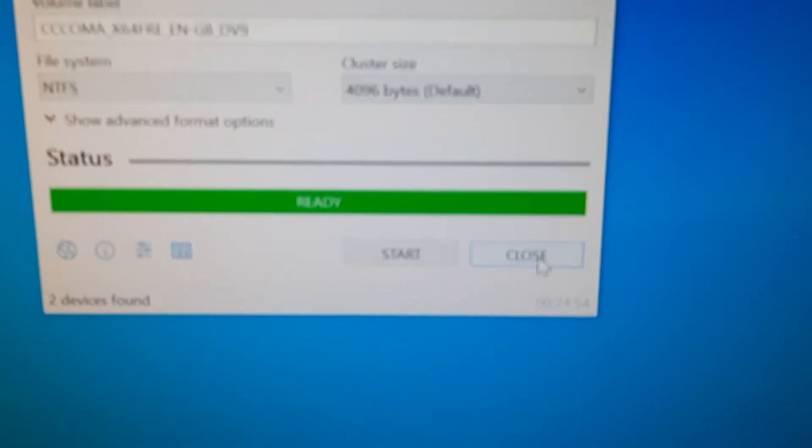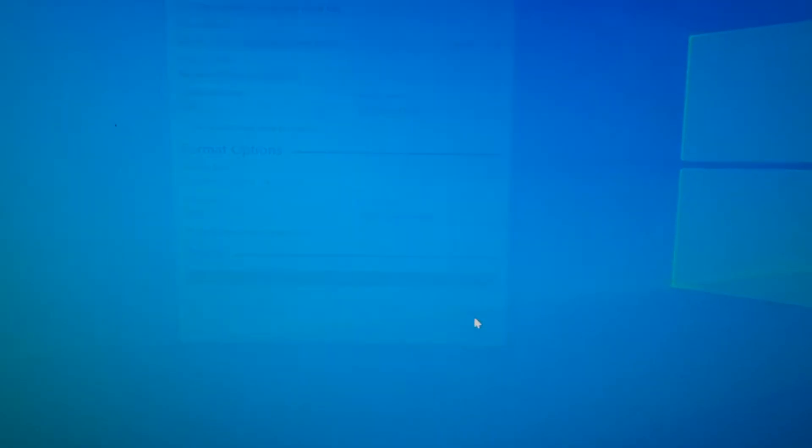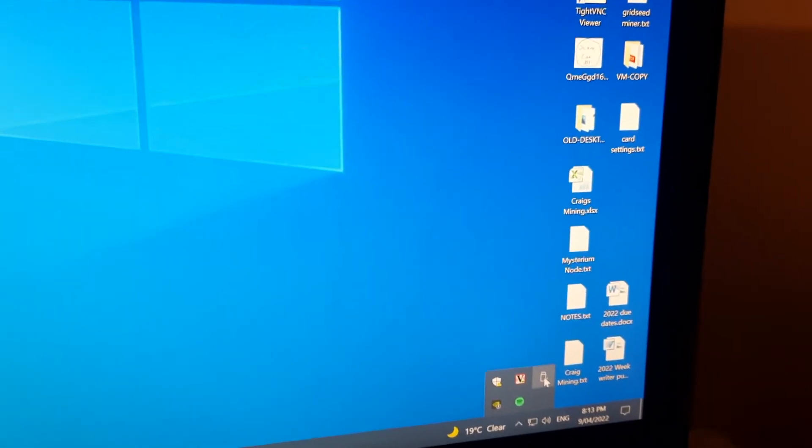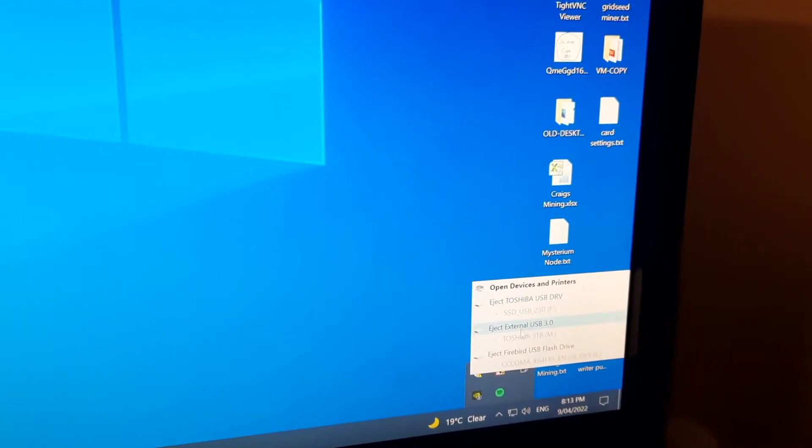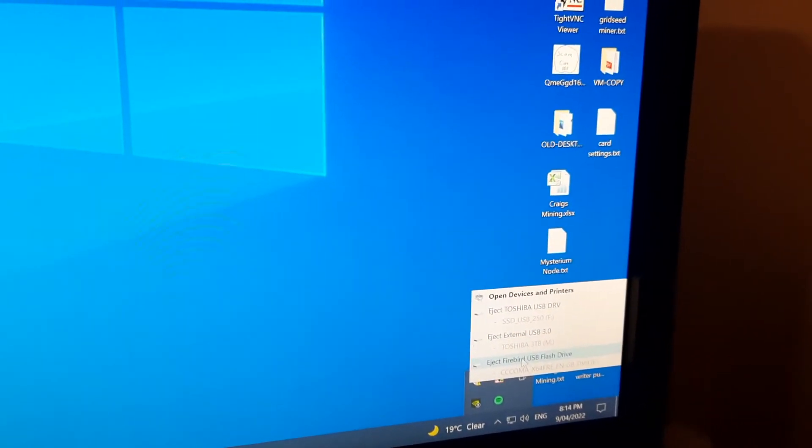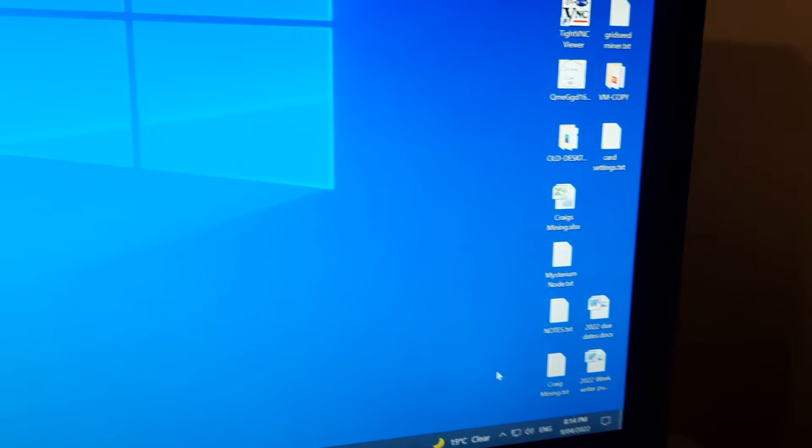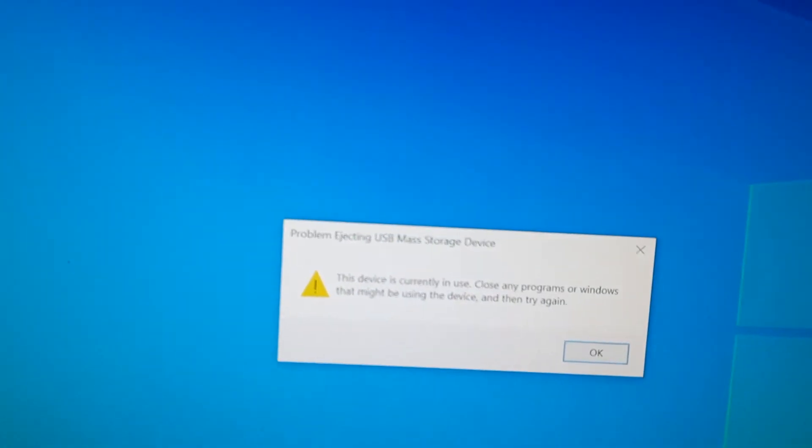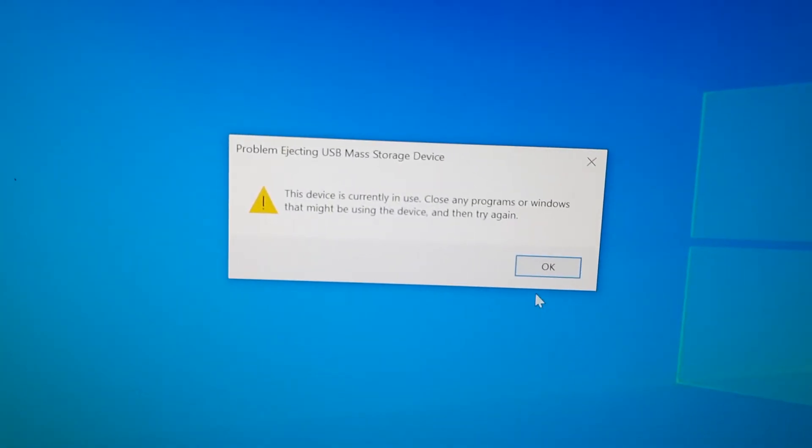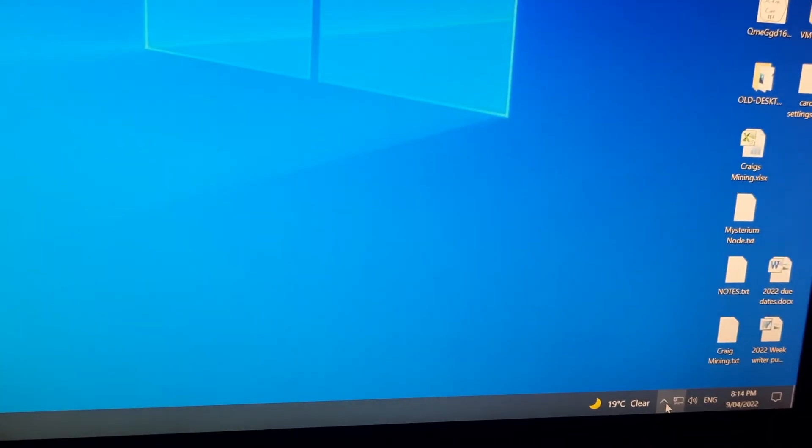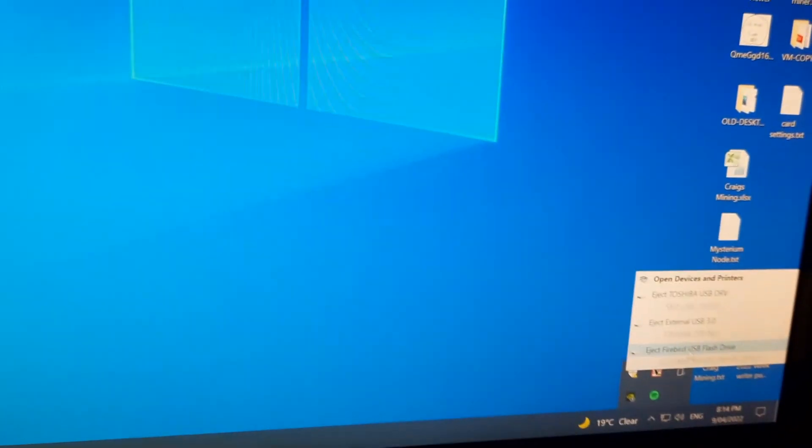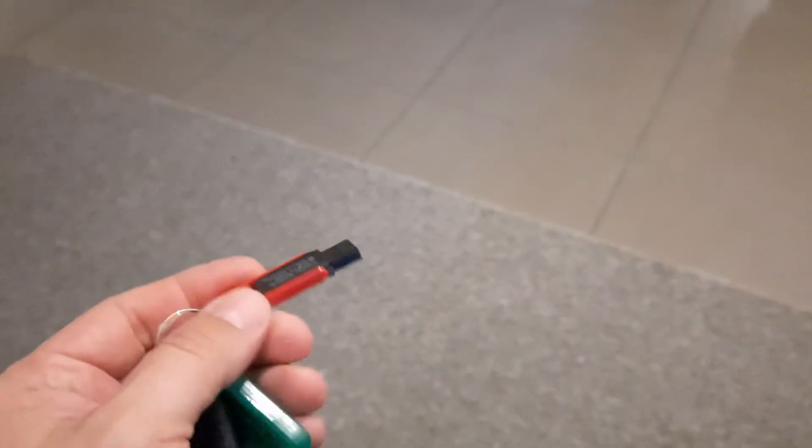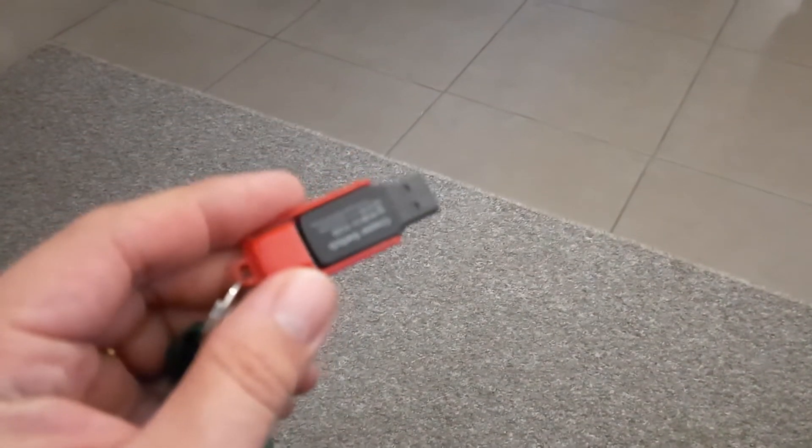Alright, that's finished now so we can remove the USB drive. Device is in use - there we go. Alright, let's go out to the shed and install Windows.